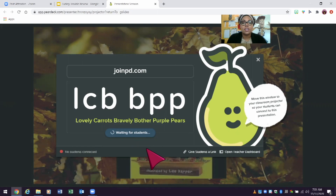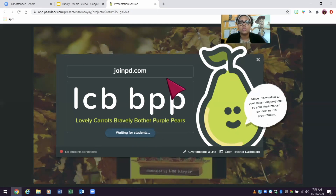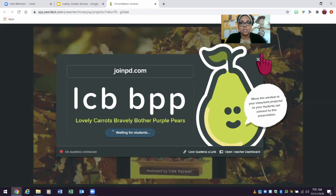In that interactive slide deck, you will be able to see students' automatic responses. Pear Deck is a great resource for an informal way of assessing where your students are.